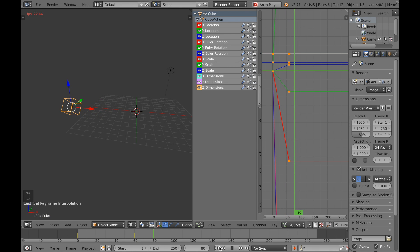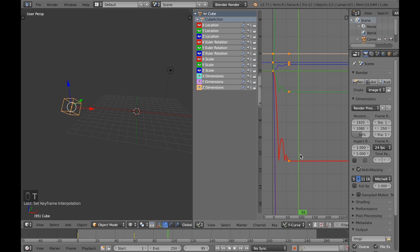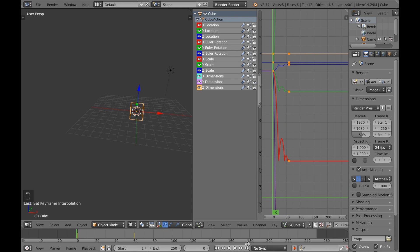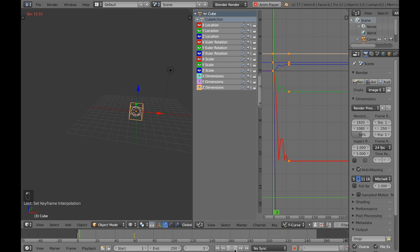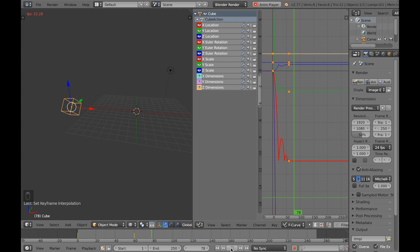So a straight line, now let's try something else. Click T again and go to bounce. Now I have a bounce effect in the animation. Click play and as you can see it bounces, which is a cool effect of course.